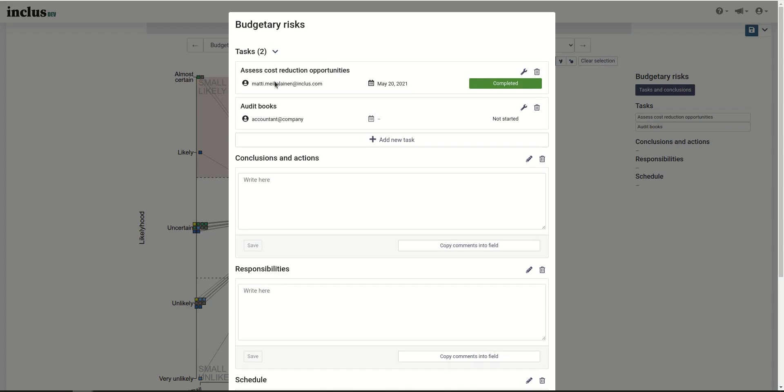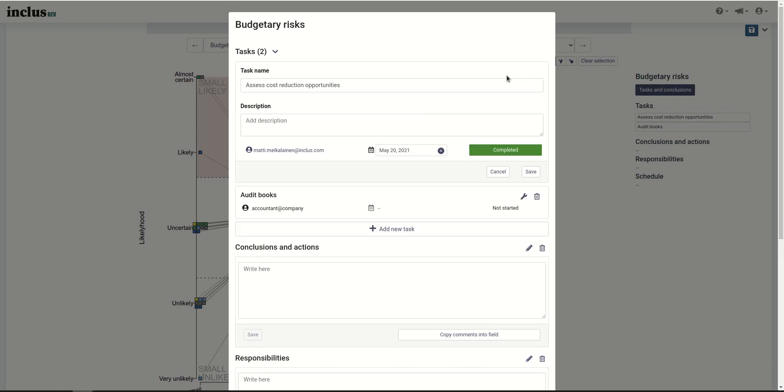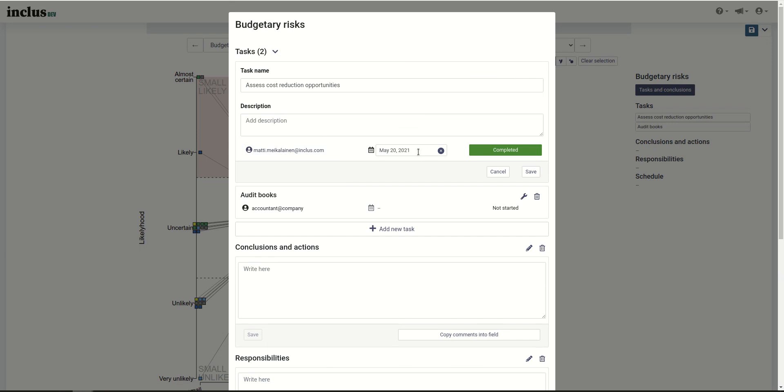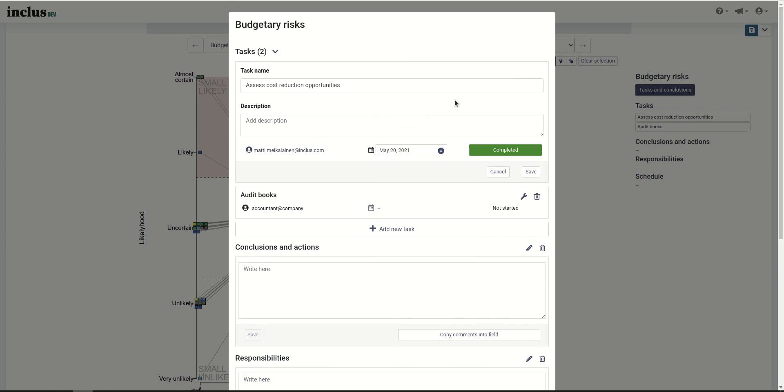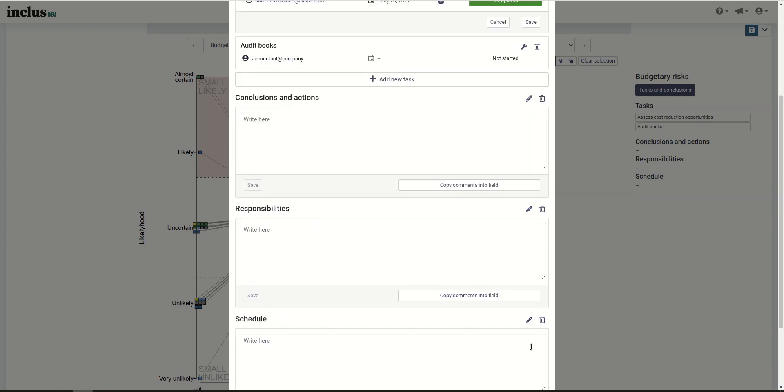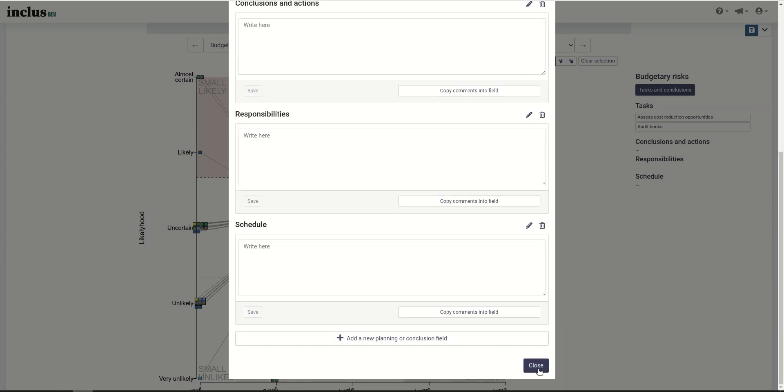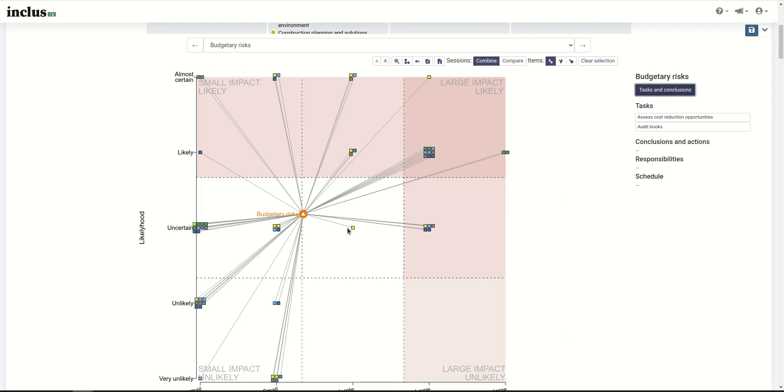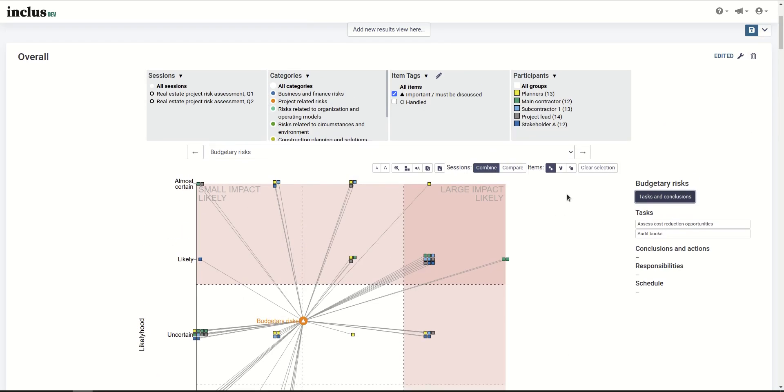Budgetary risks had two tasks, and here you can edit the tasks in many ways. You can add multiple responsible users and a deadline just like on the task management page. Everything is doable from either the task management page or the visualizations page.